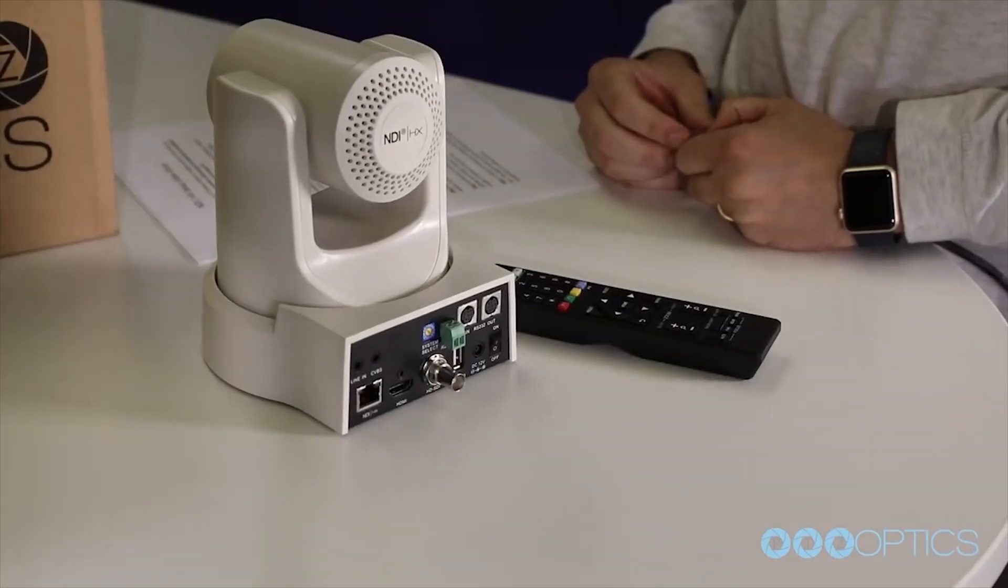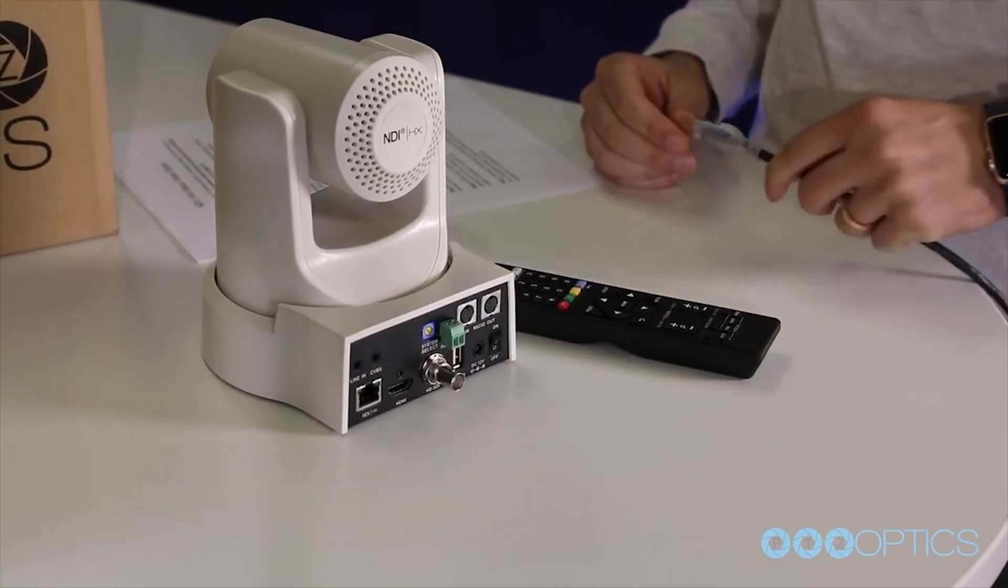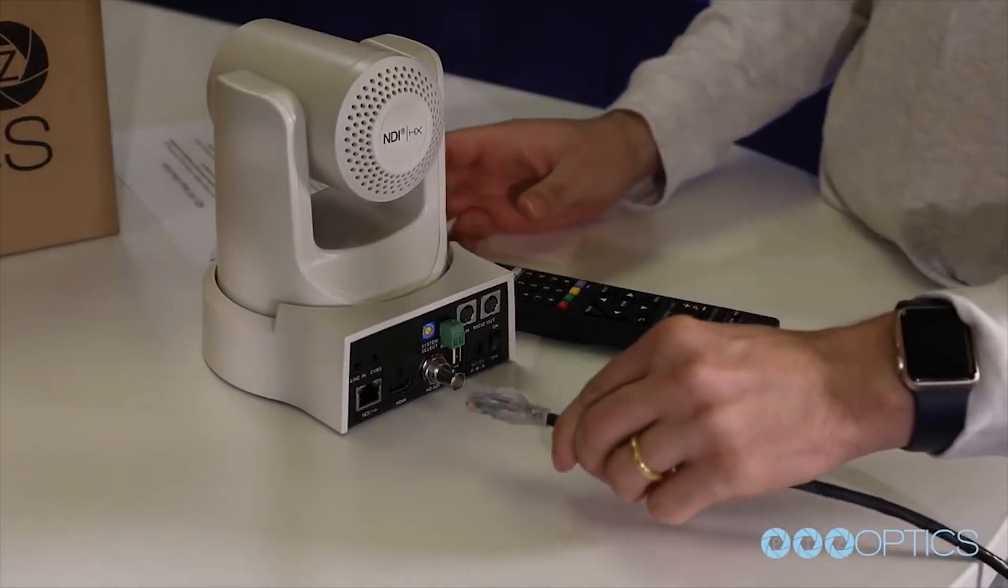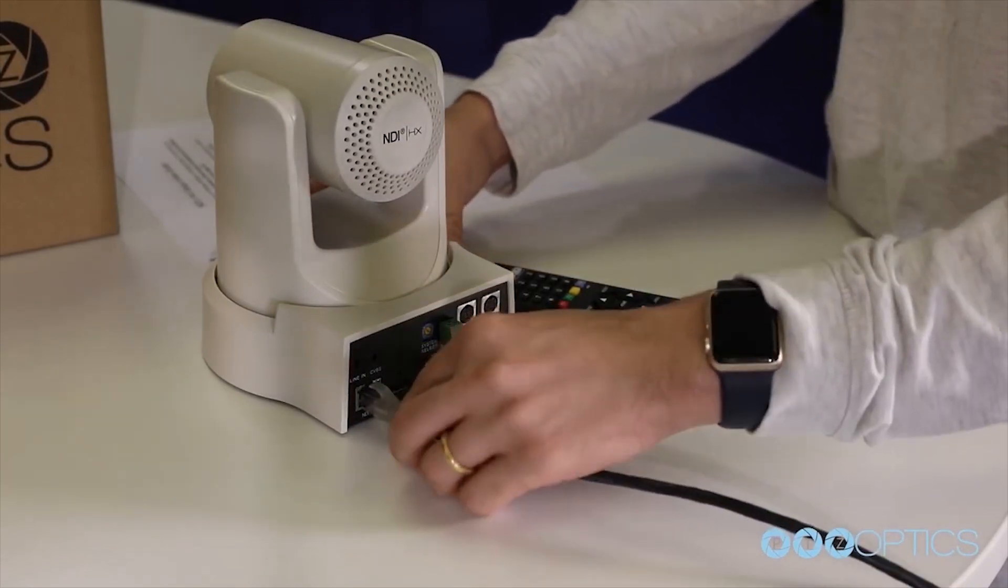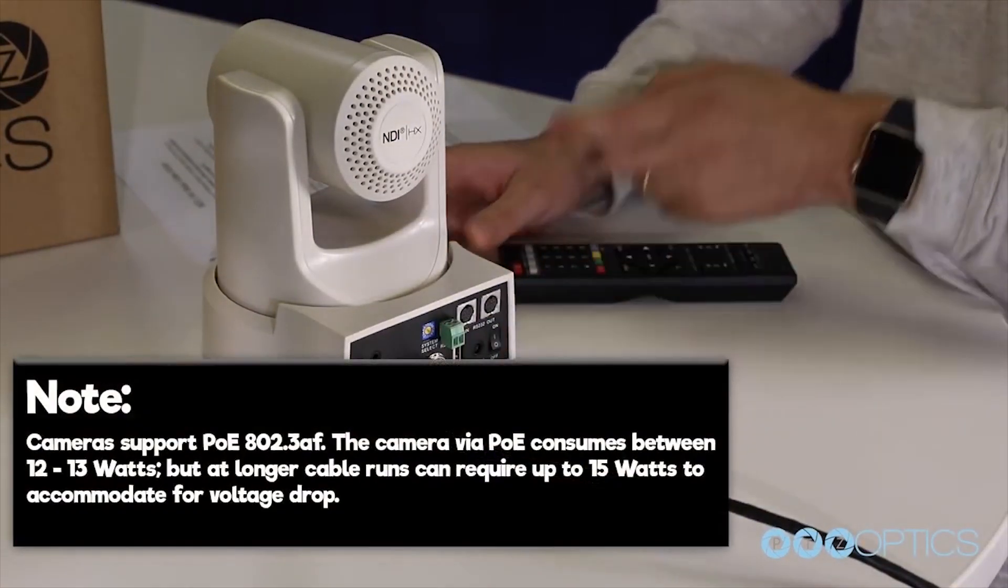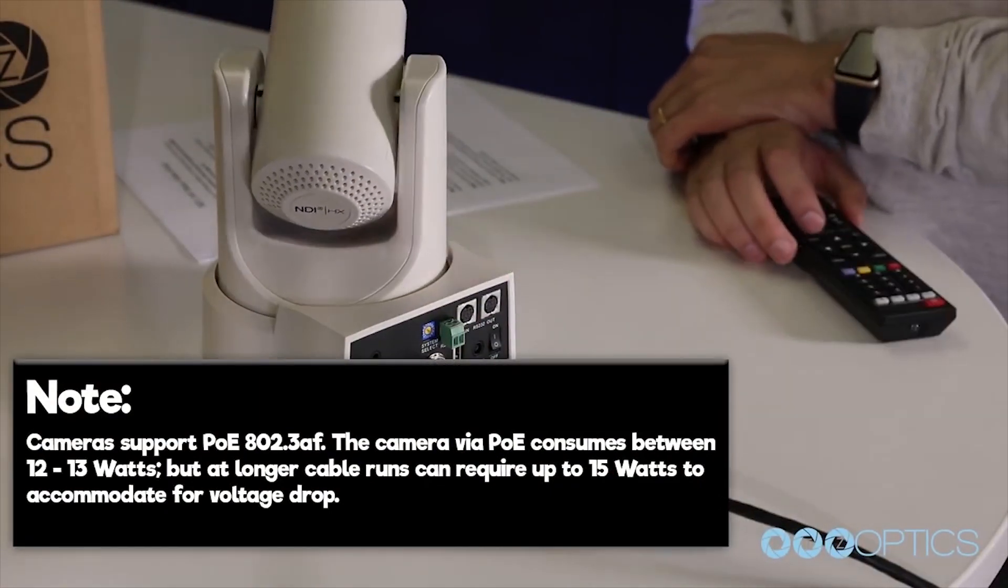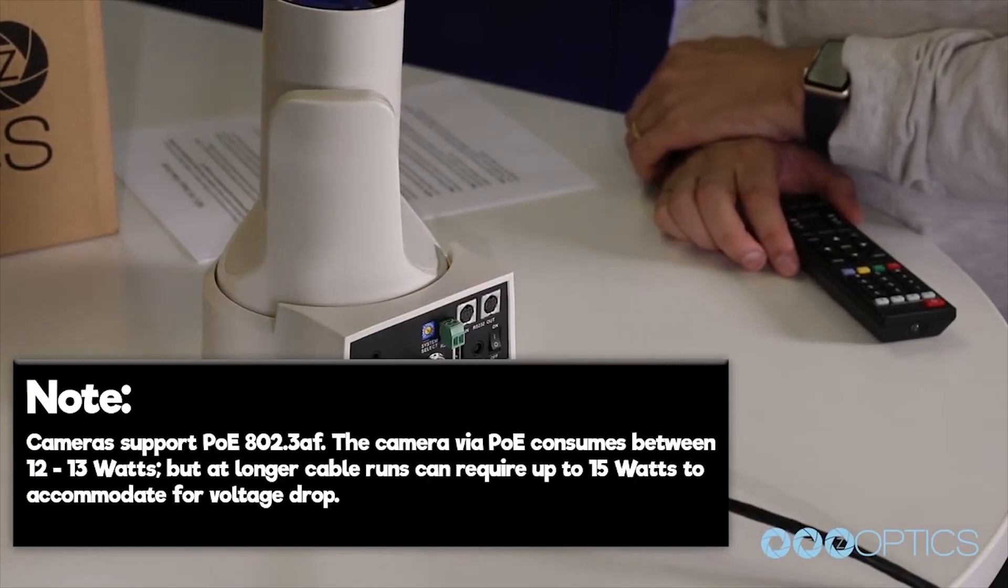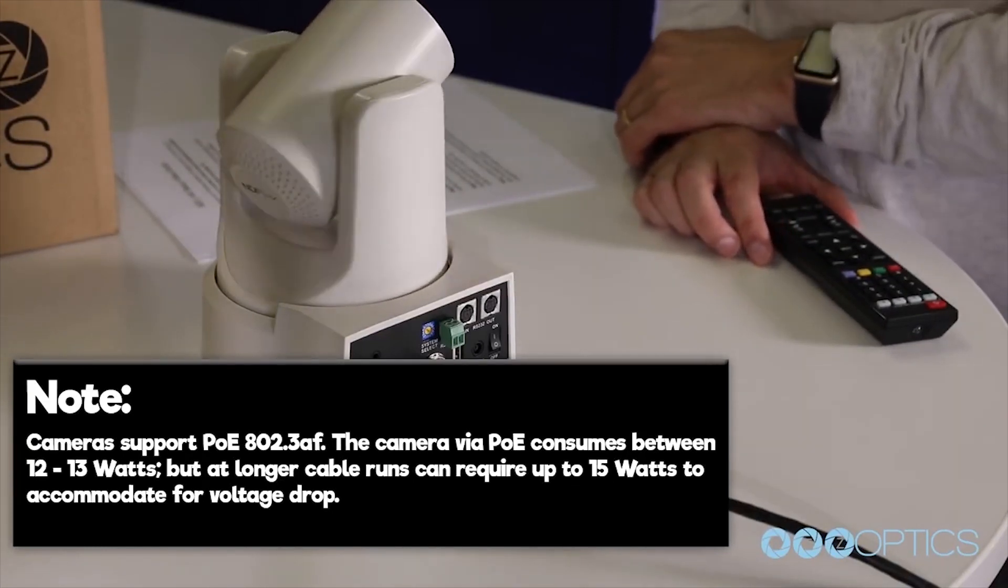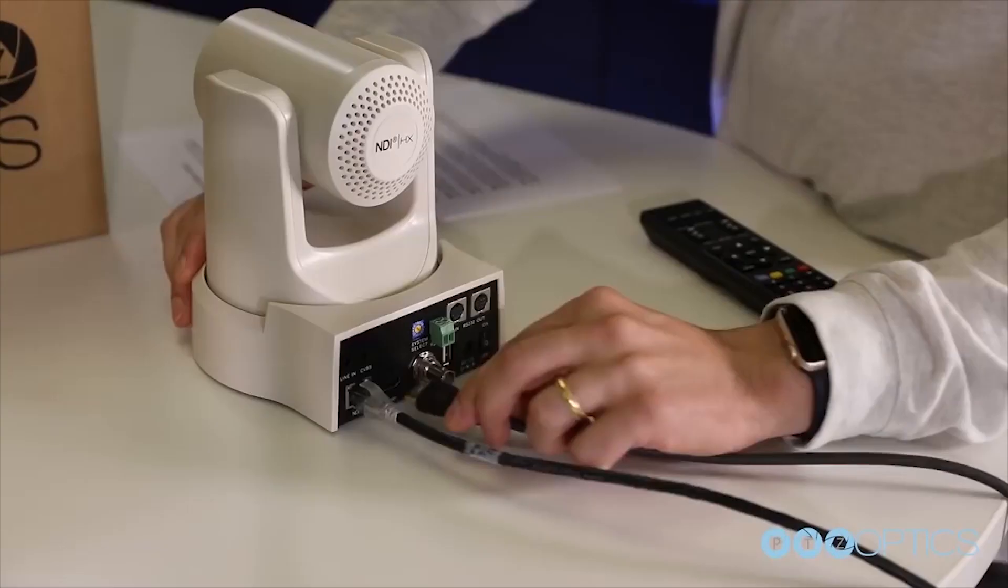Once you have set your resolution dial, you can turn your PTZ Optics camera on. If your network switch provides PoE (power over Ethernet), you will not need to use this included power supply. Cameras support PoE 802.3AF. The camera via PoE consumes between 12 to 13 watts, but at longer cable runs you can require up to 15 watts to accommodate for voltage drop.